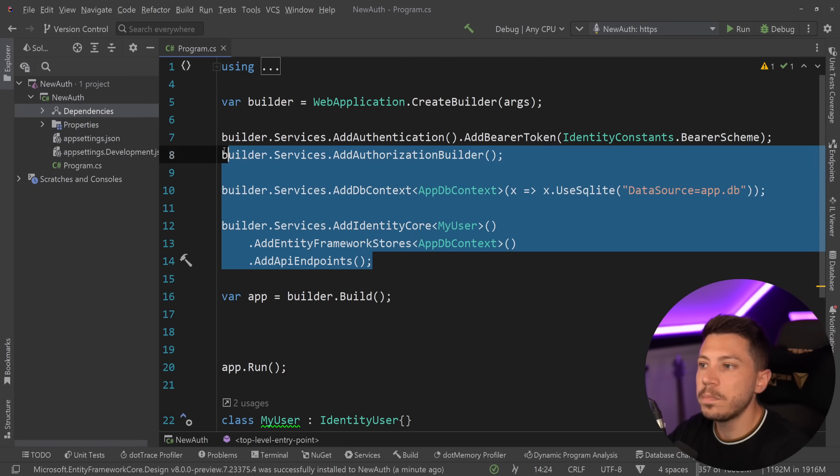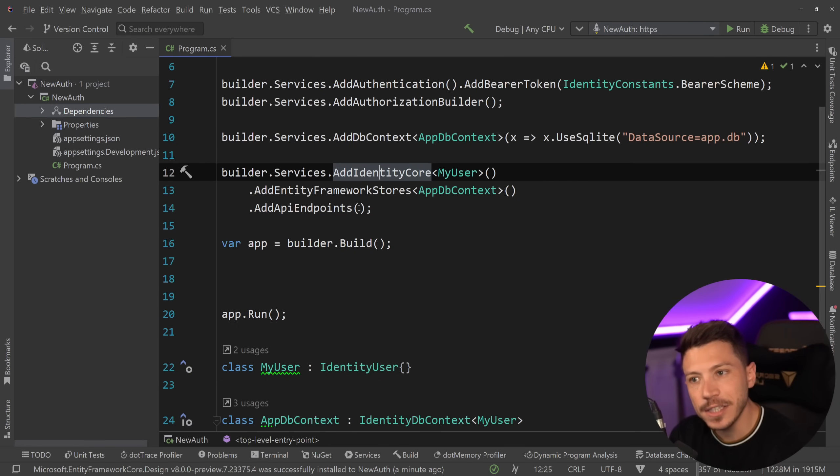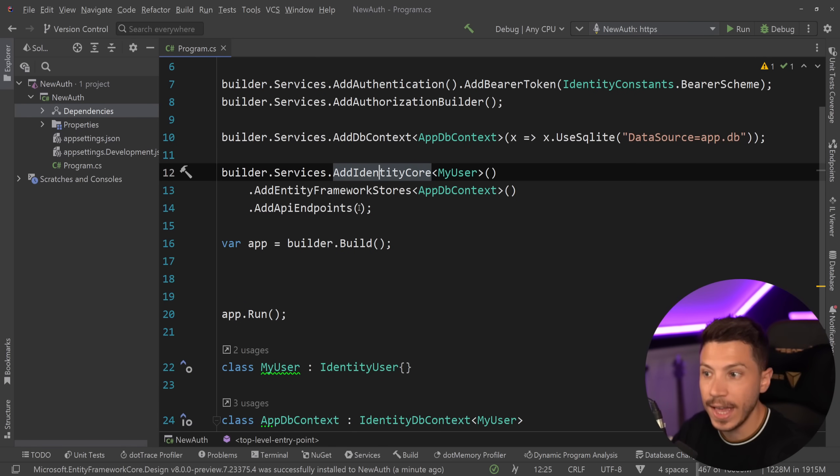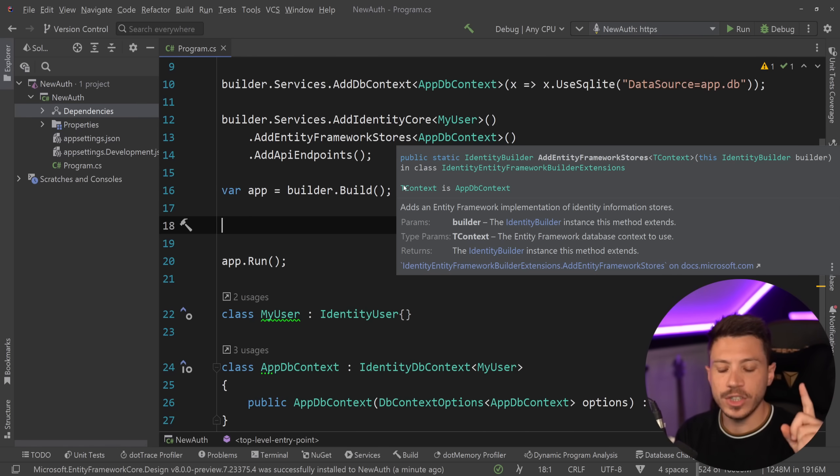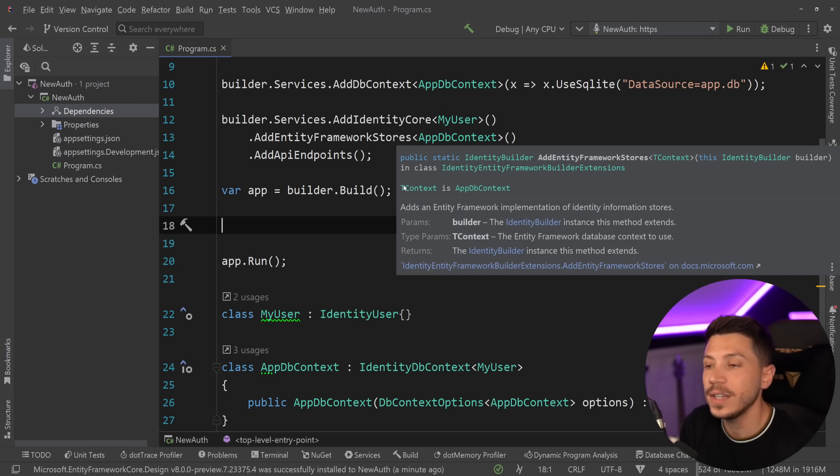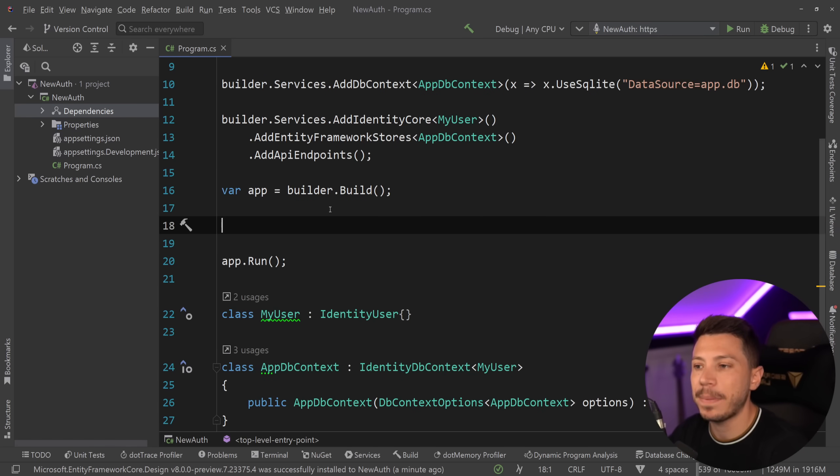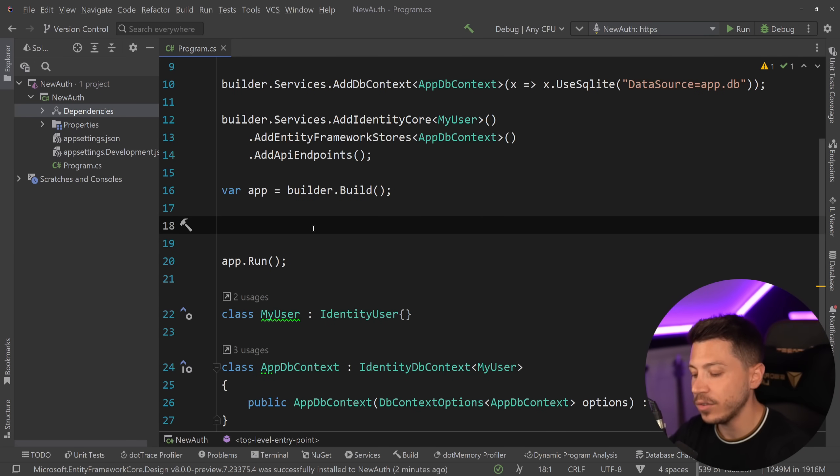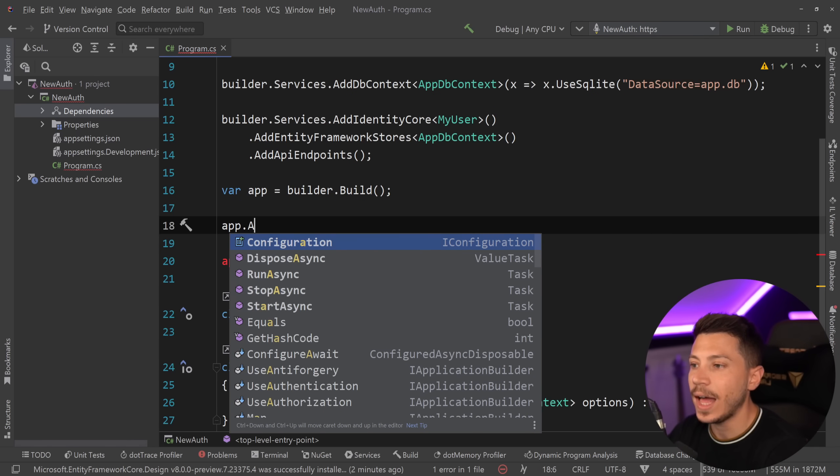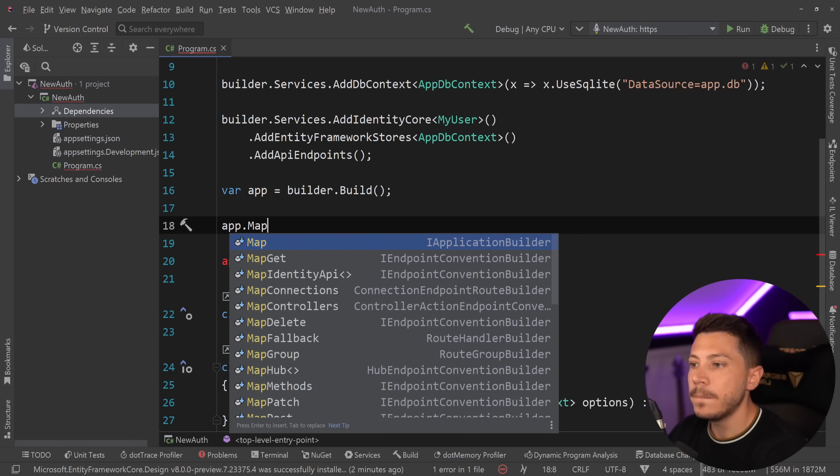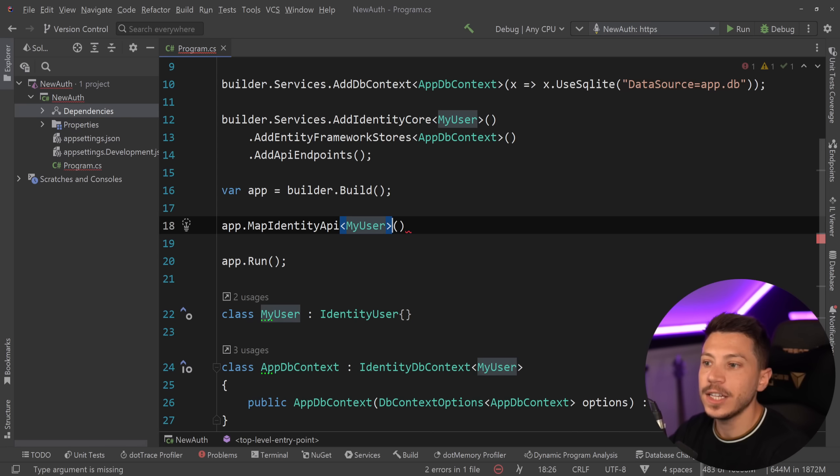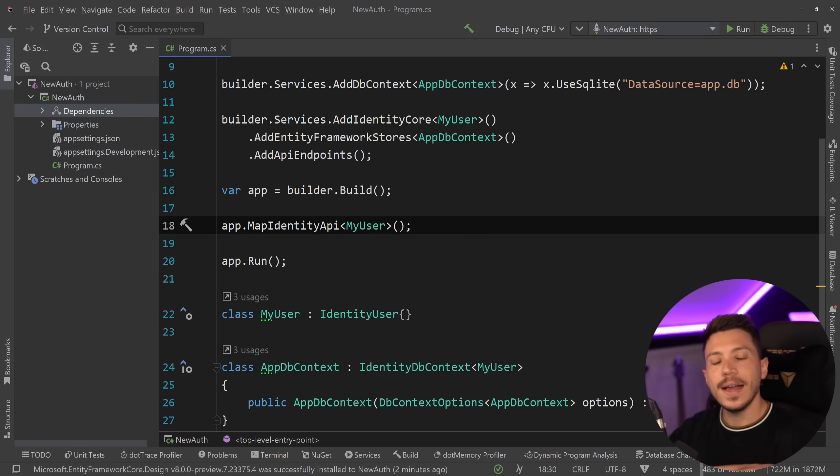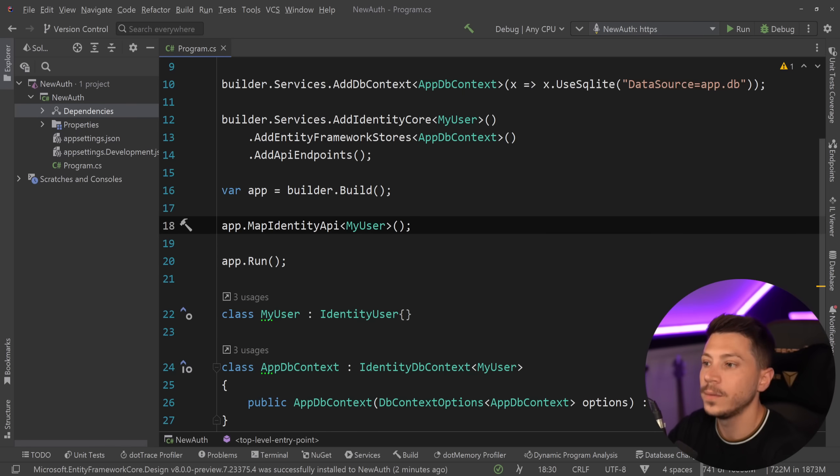Now on its own not much has changed here but it's the next part that really sort of changes the game. Previously if you want to have login endpoints, registration endpoints, token refreshing endpoints, you had to sort of manually map everything but now you no longer have to. All you need to do is say app.MapIdentityApi and specify the user object and that is it. This will add all those endpoints for you.